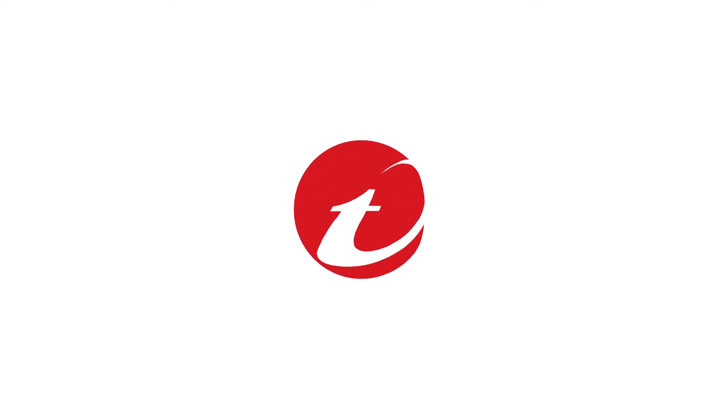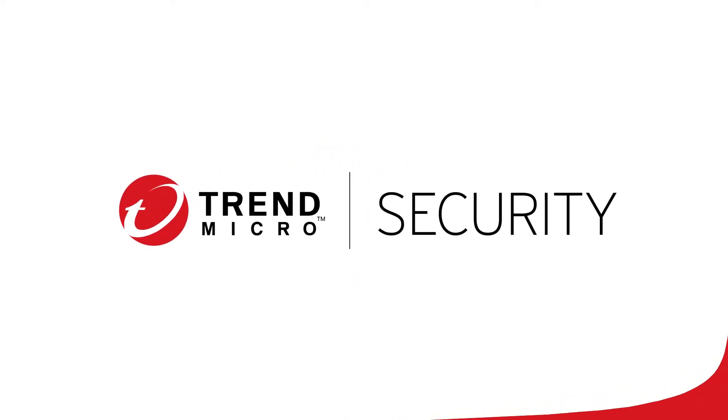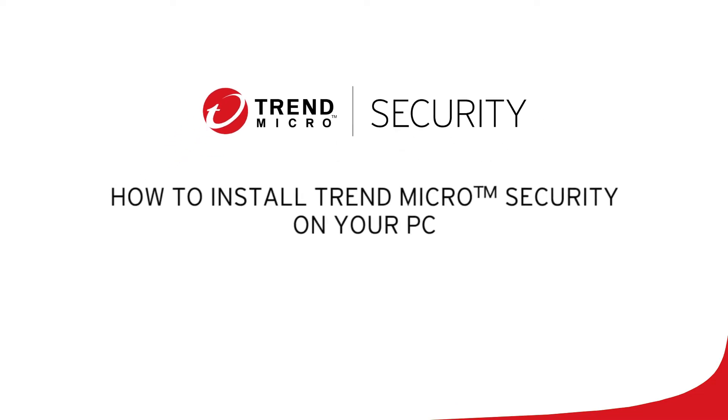Welcome to this tutorial for Trend Micro Security. In this video, we'll teach you how to install Trend Micro Security on your PC.